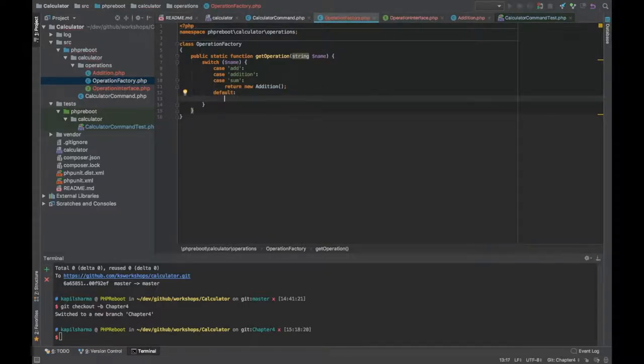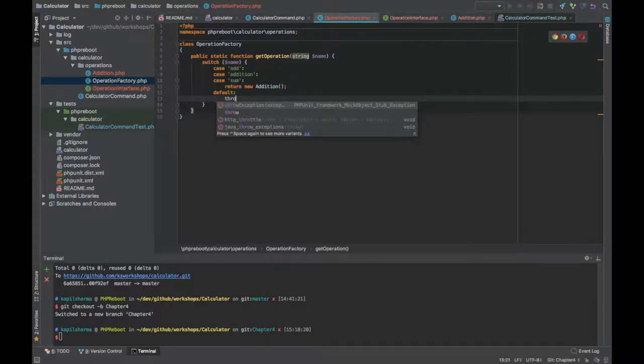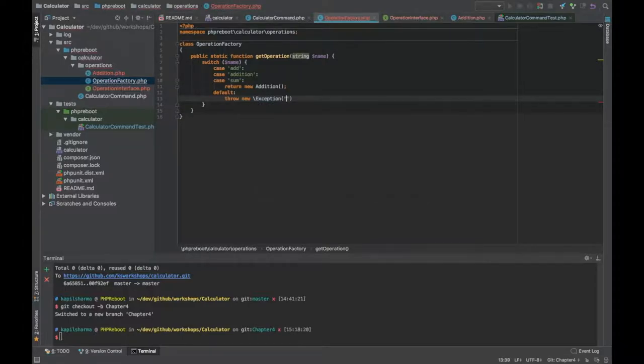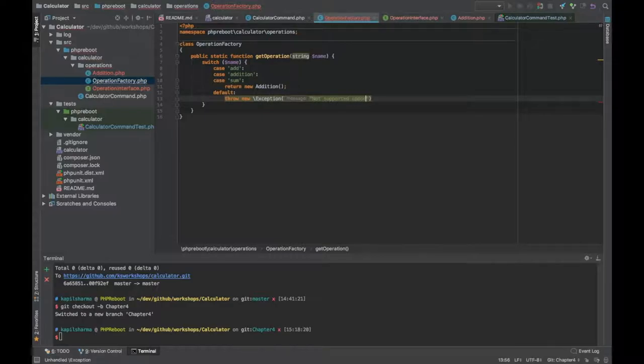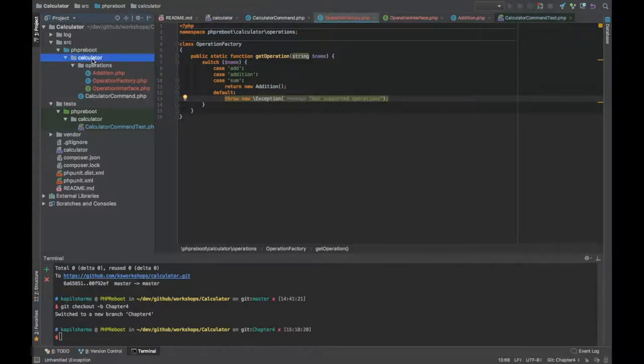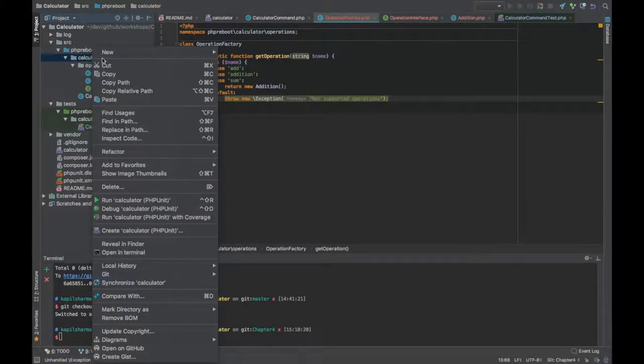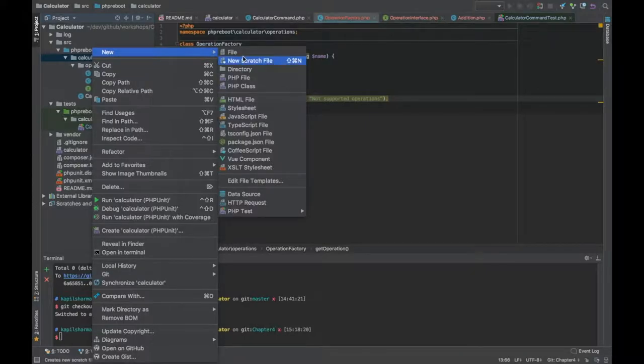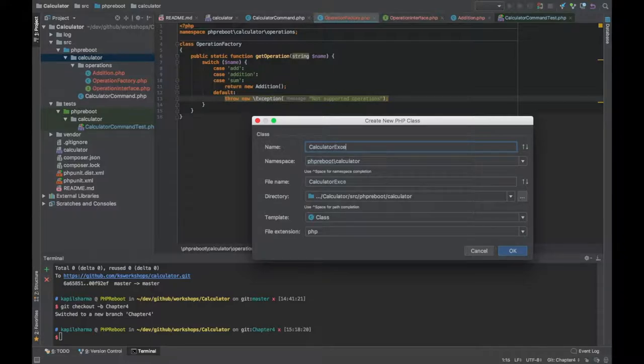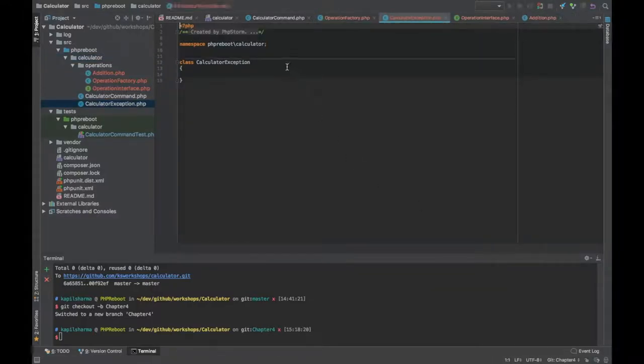For exceptions, the exception is the very basic generic class in PHP. Every error is a type of exception, so we might want application-specific exception. In the root folder let's create a new exception class. Let's call it CalculatorException and I simply need to extend it.